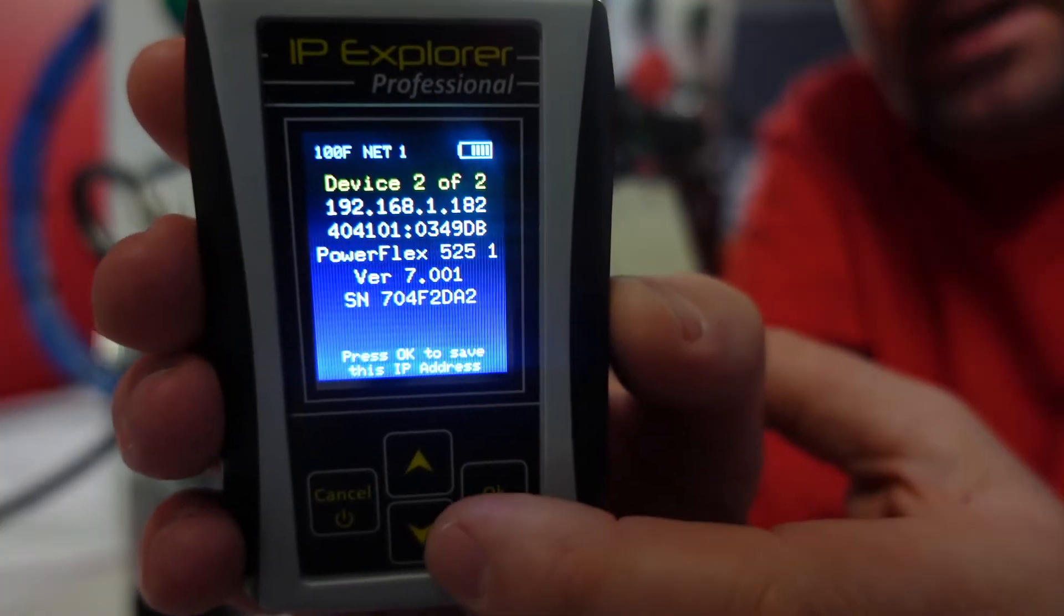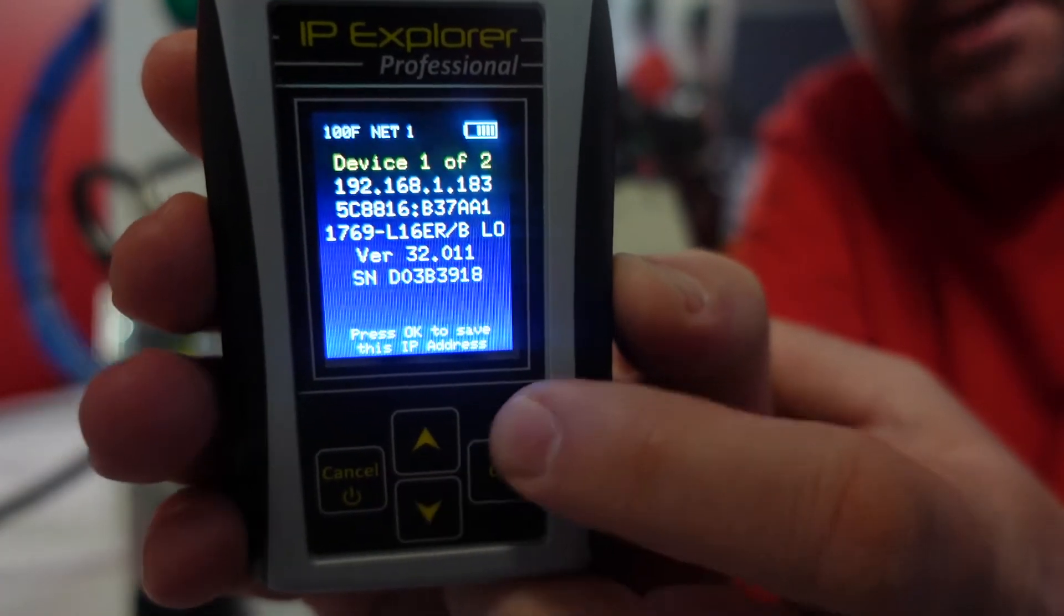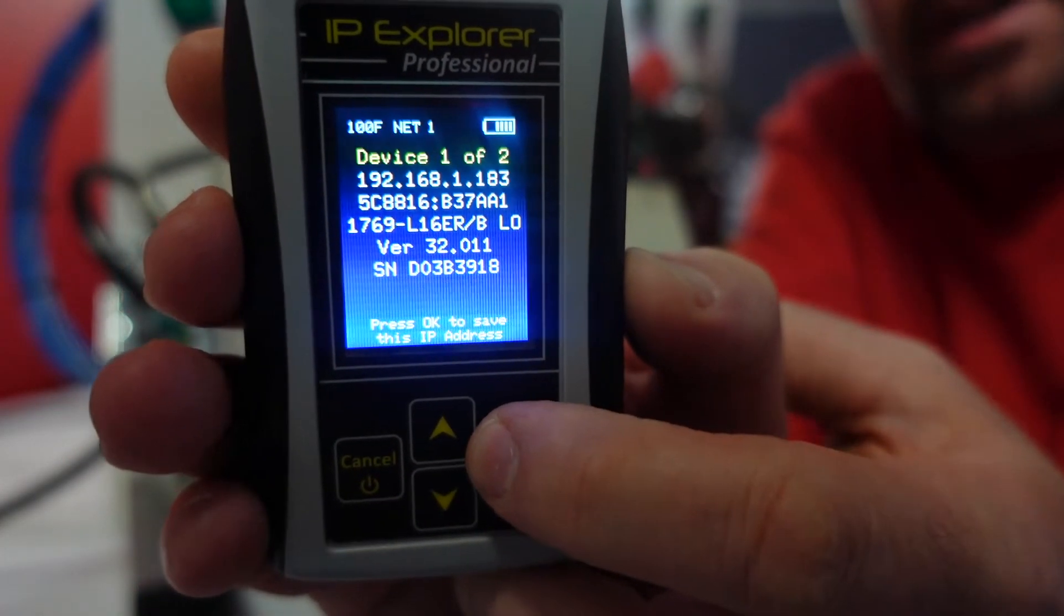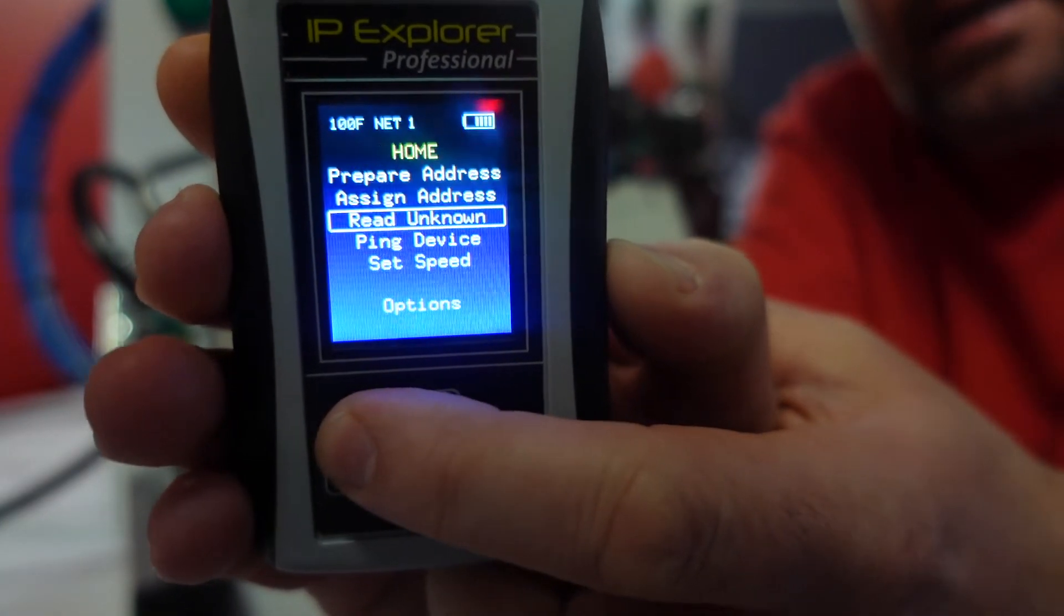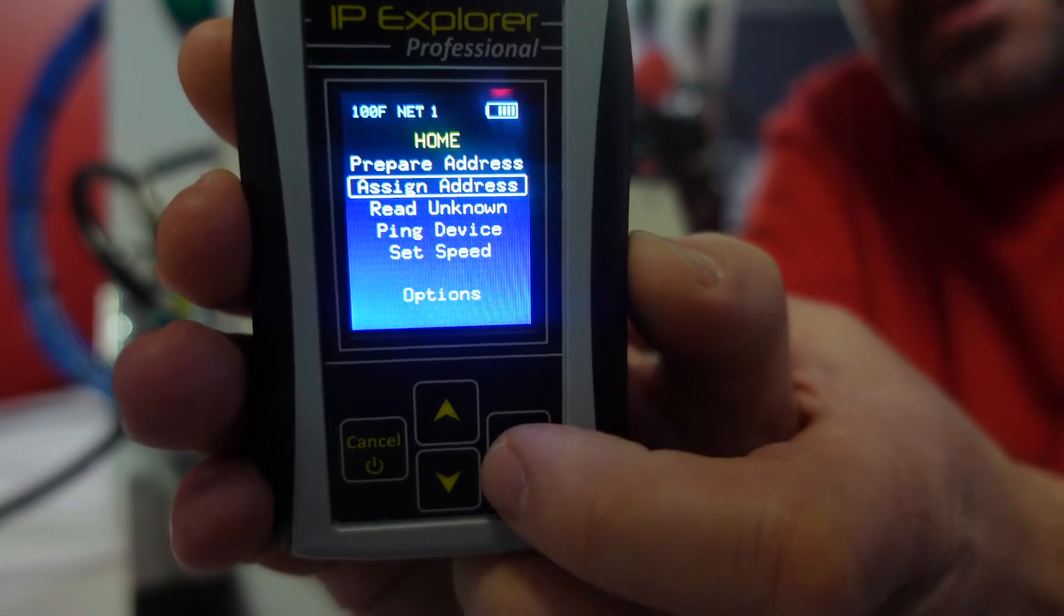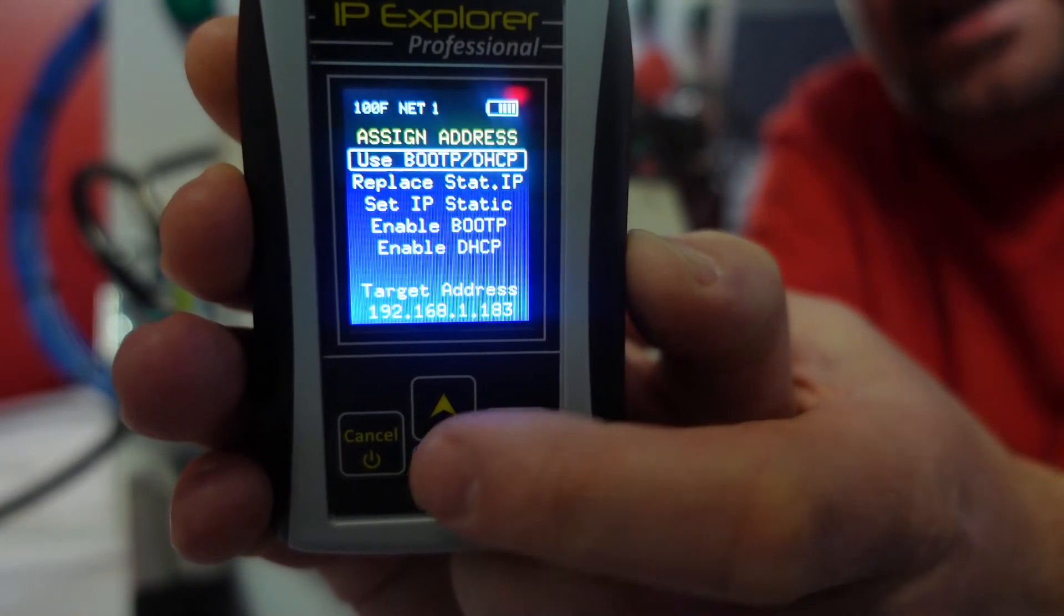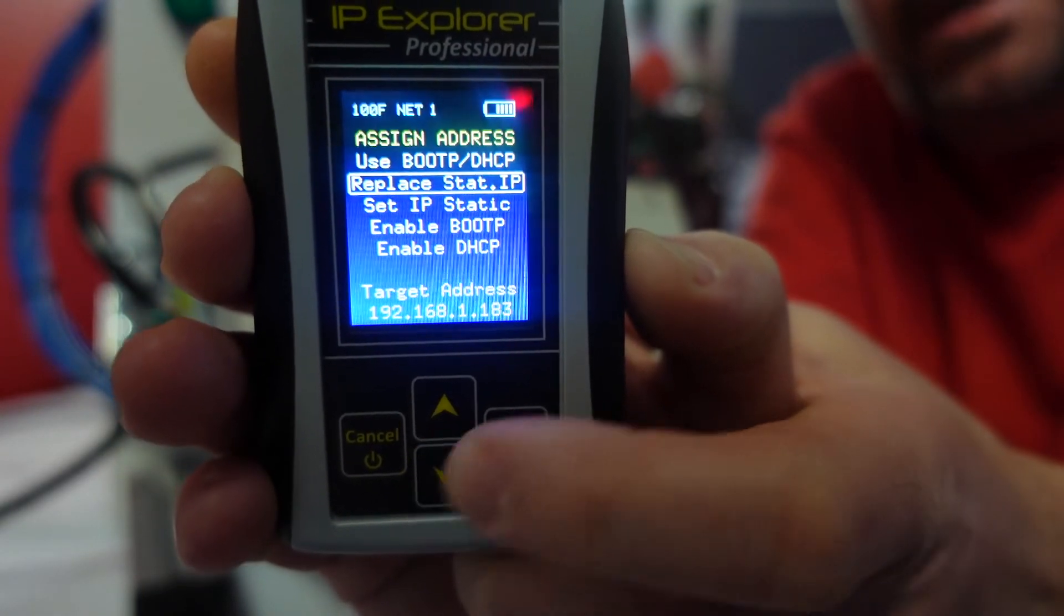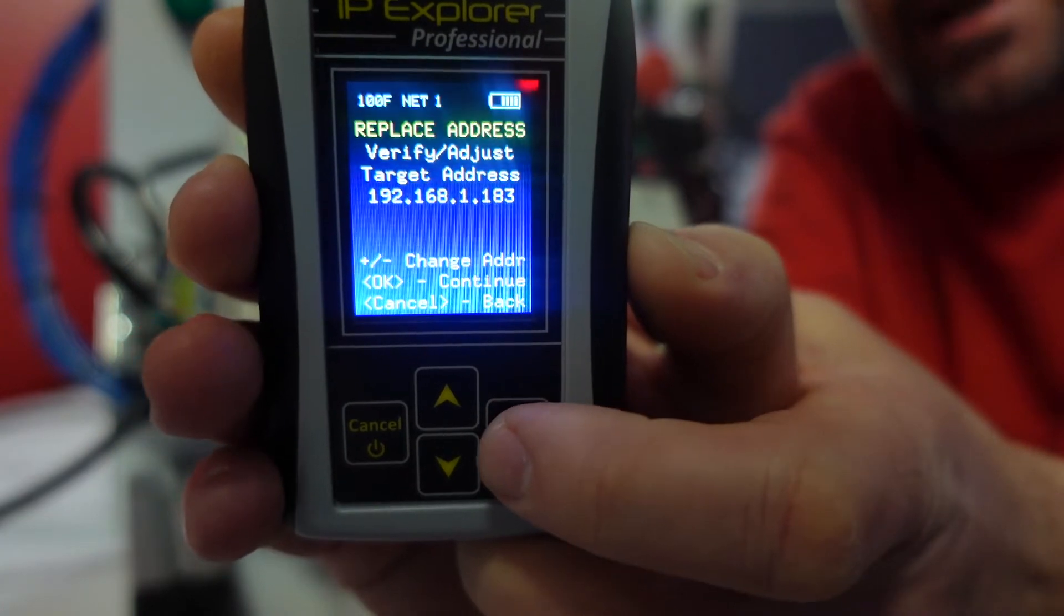Number three, change a static IP address. From that previous read unknown screen, I'm going to hit the down arrow to get back to that Compact Logix, and press OK to set it to my target IP. Now I'm going to go to the main menu, and go to assign address. And instead of using bootpdhcp, I'm going to replace a static address.